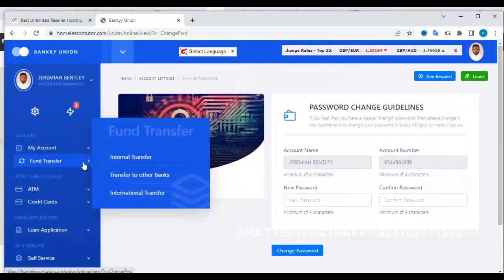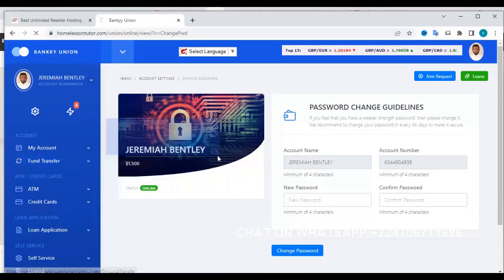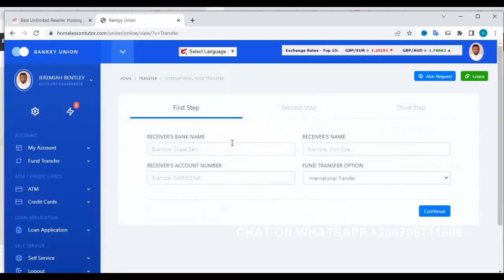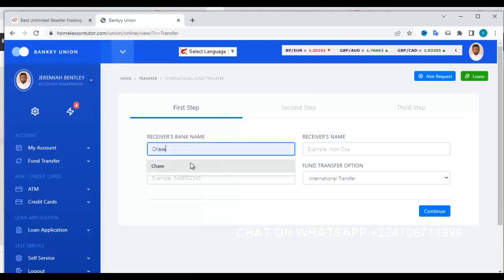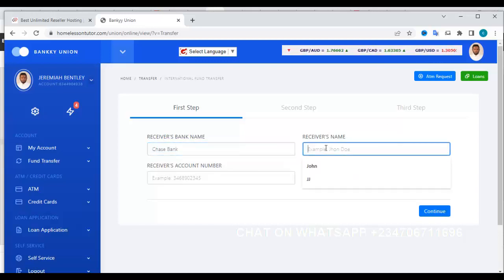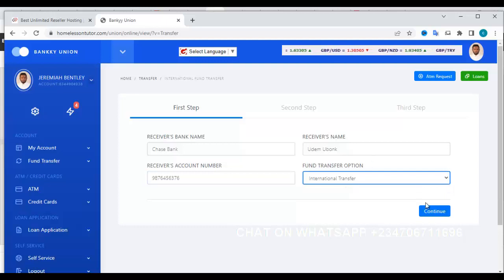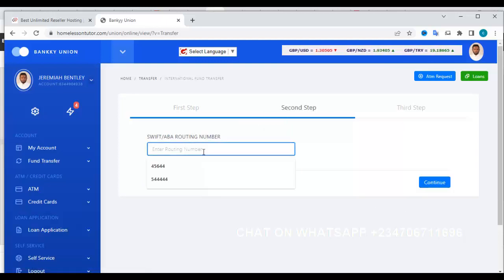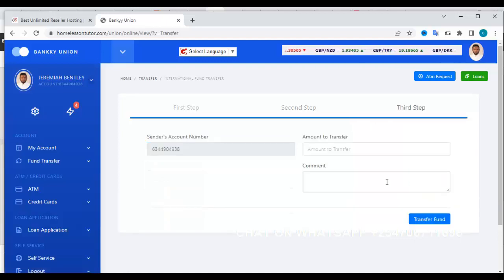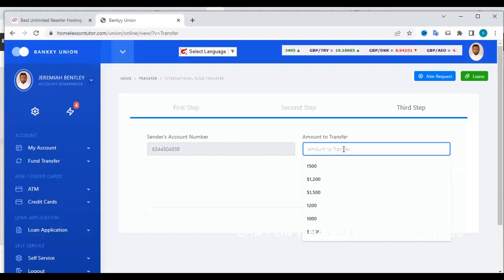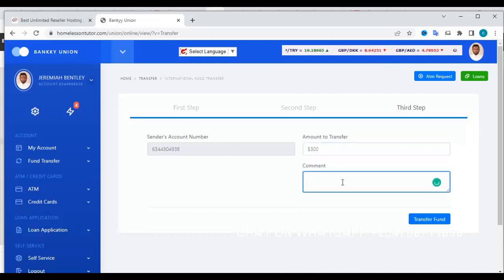Let's check the transfer feature. Click on international transfer. Enter the receiver's name, receiver bank, and receiver account number. Click continue, which takes you to step two where you enter the routing number. Click continue again. Your account number is shown, and I'm going to transfer $300. Click on transfer.